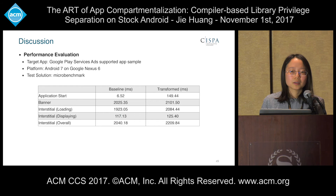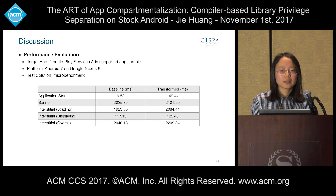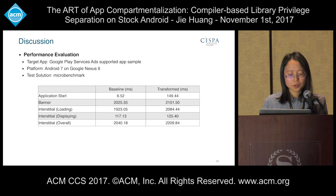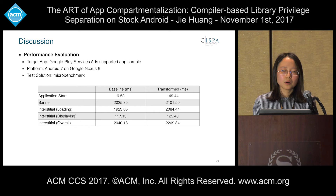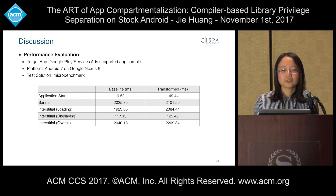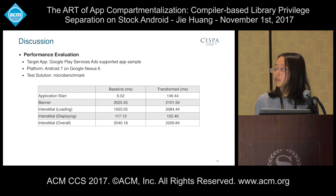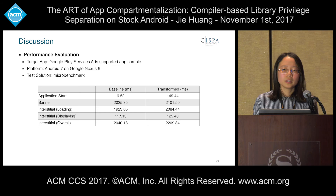To evaluate the performance of our solution, we created a simple application containing only advertising library invocations. We compare execution time before and after our instrumentation on different phases. The result shows that the overhead for both banner and interstitial advertisements is limited and acceptable. However, the transformed overhead for the application start phase is quite large. That's because in our solution, we need to connect to the remote advertisement service app at the beginning of host app launching, so we wait for a fixed 100 milliseconds to ensure the connection is established. That is the prime reason for this overhead, and just as we expected.